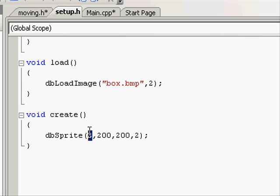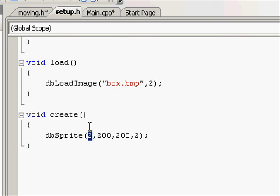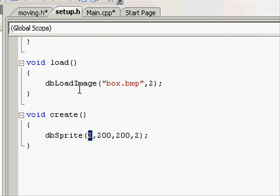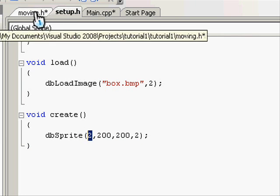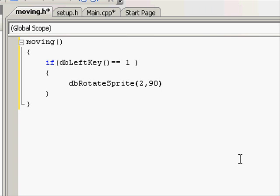And see what the proper ID is, which is two as well. So you go to moving.h and type in two, because that's the one we want to move. And then the angle we want to rotate it, ninety degrees.